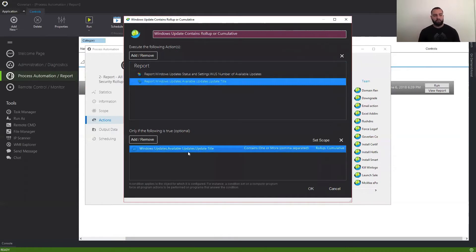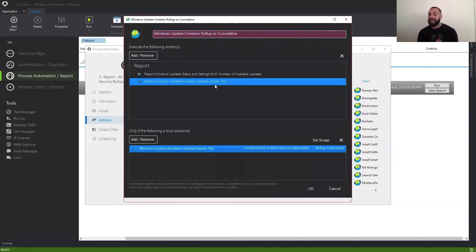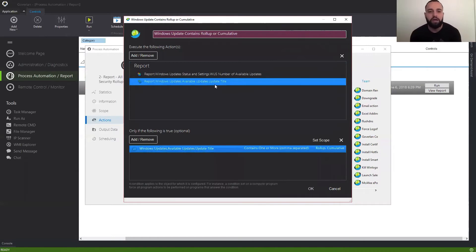Also, be aware that when you're using the available updates condition or the report action, Goverland is essentially asking the machine: I want to know what updates you have available since the last time that you checked for updates, which means that's at the discretion of the automatic update check setting on the machine.